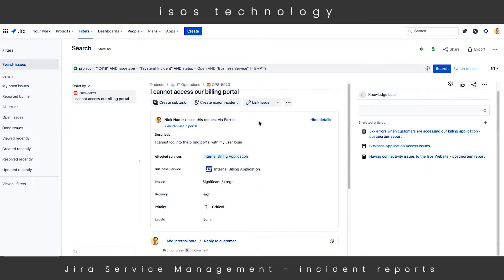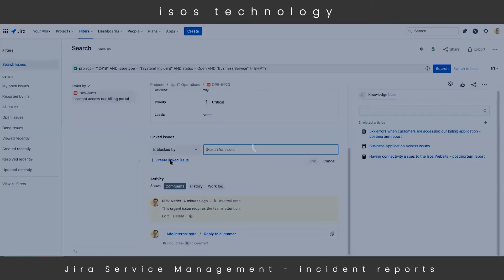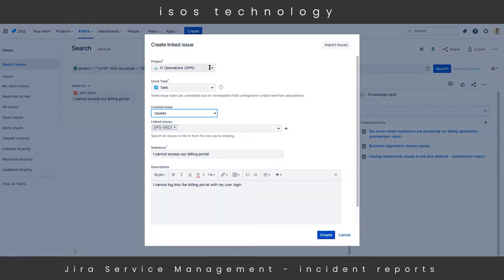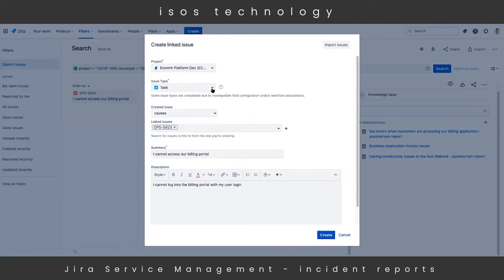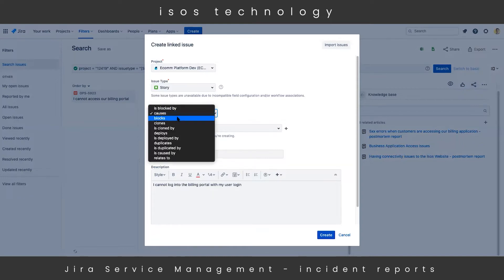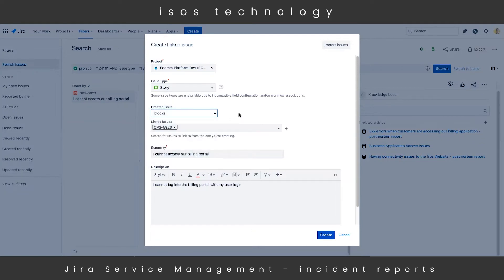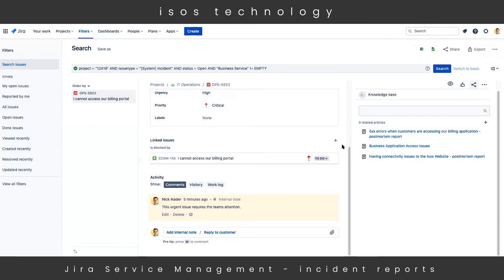To do that, I simply hit the 'Link Issue' button at the top of the issue view, and hit 'Create Linked Issue.' I then select the project I'd like to create that linked issue within — we'll select the E-Com Platform Dev project — and then select the issue type. We'll make it a Story over in that dev project. We can create a relationship between the two issues, indicating that the issue we're creating in the software project is 'blocking' the originating incident from our JSM project. After we hit 'Create,' we can see that linked issue in the linked issues view, along with details like priority and status.